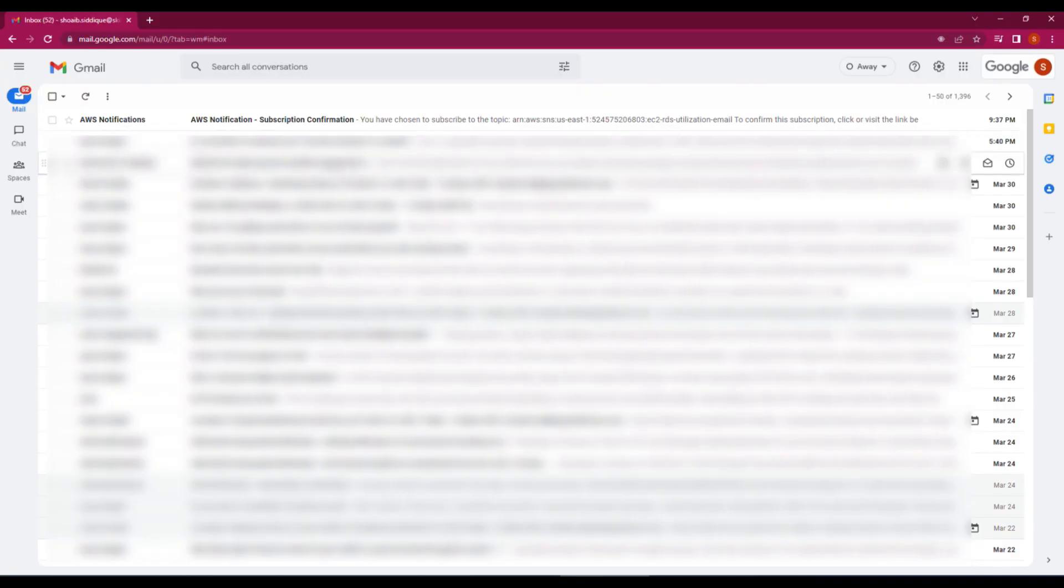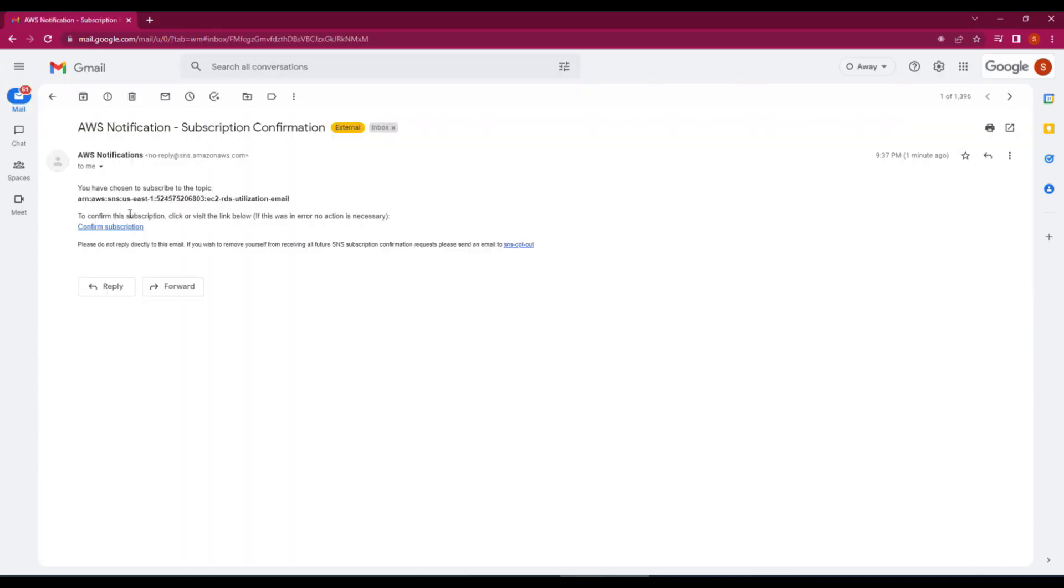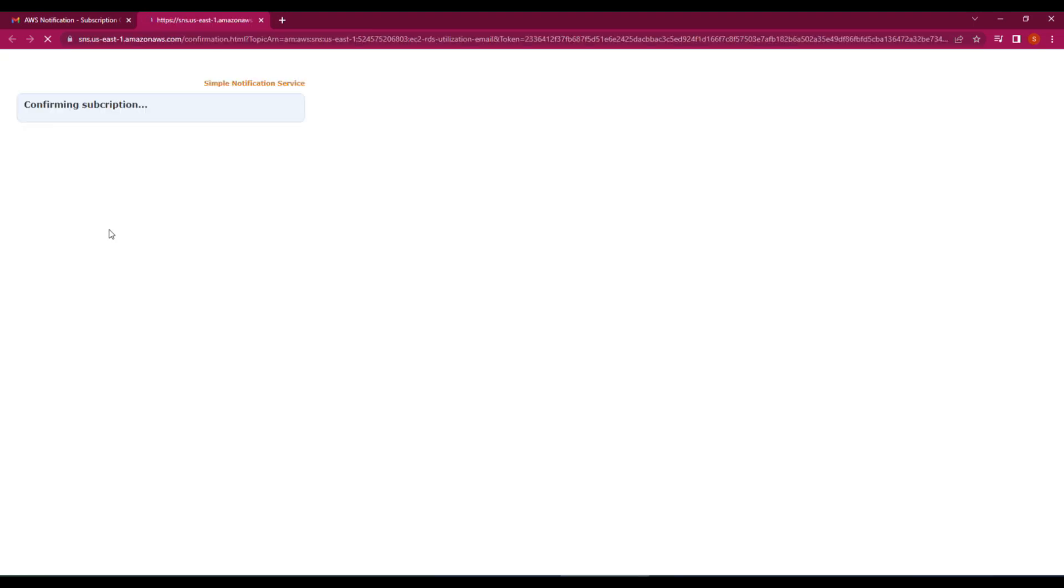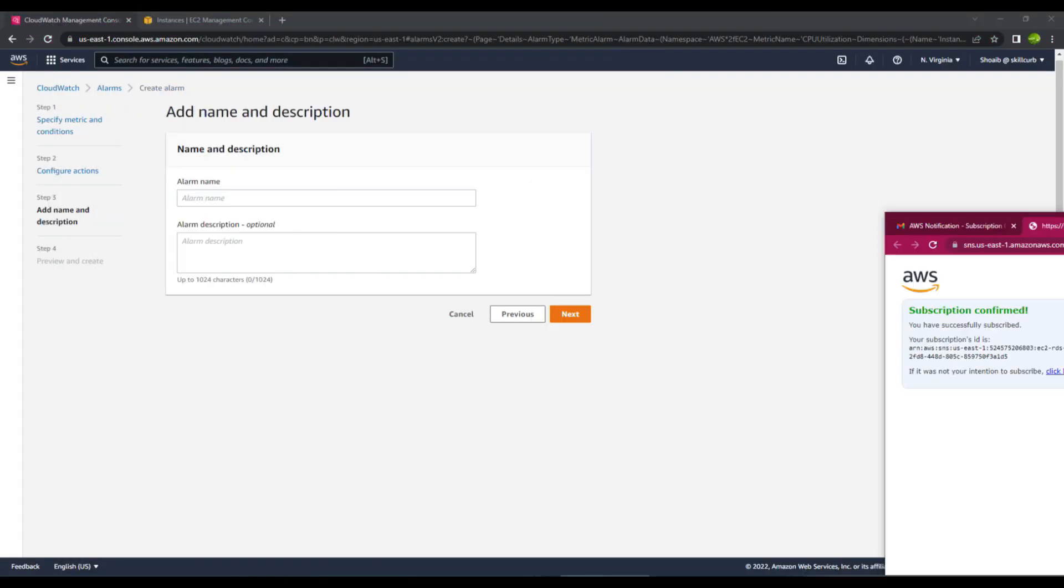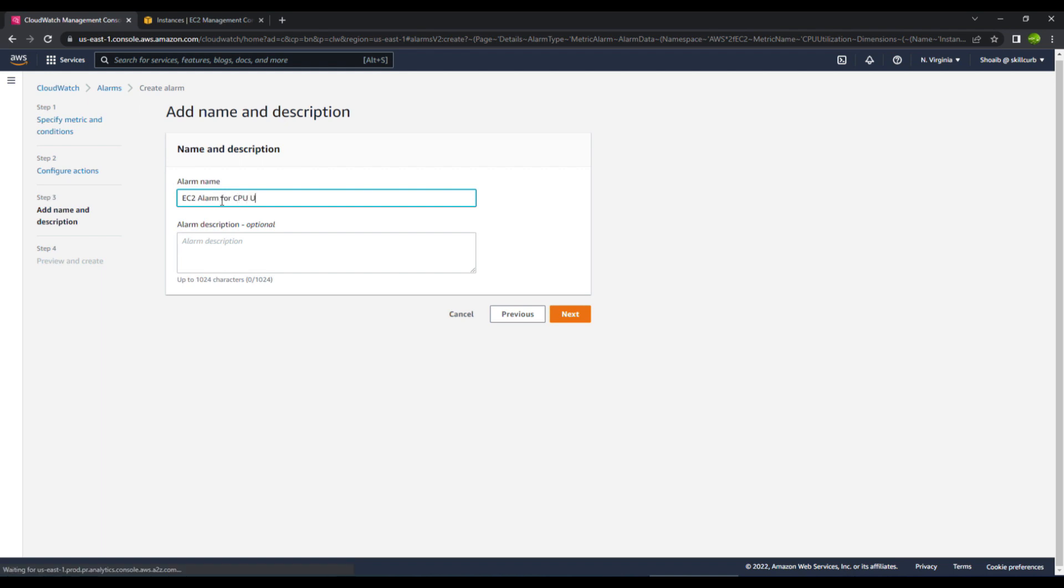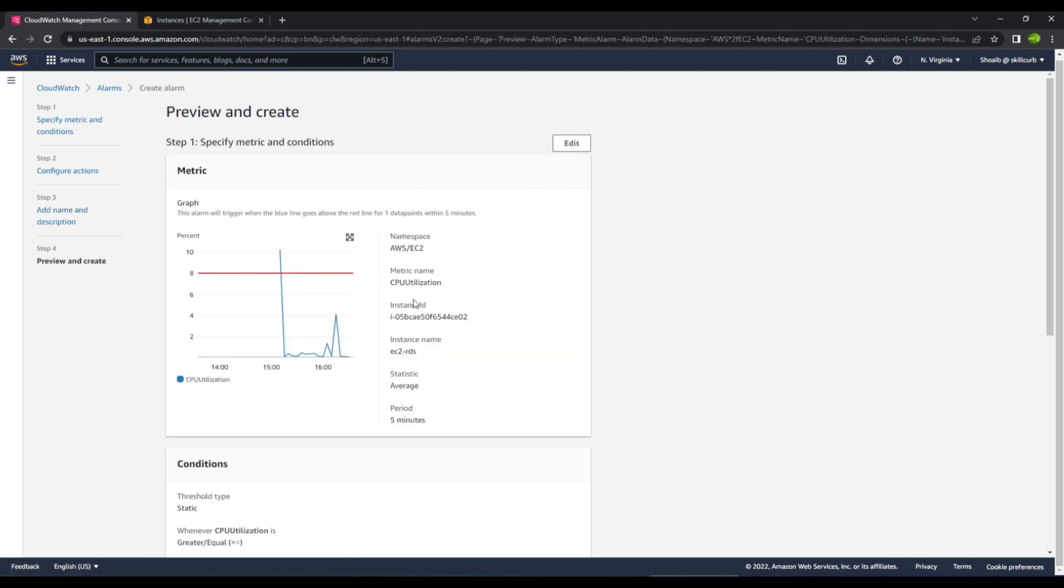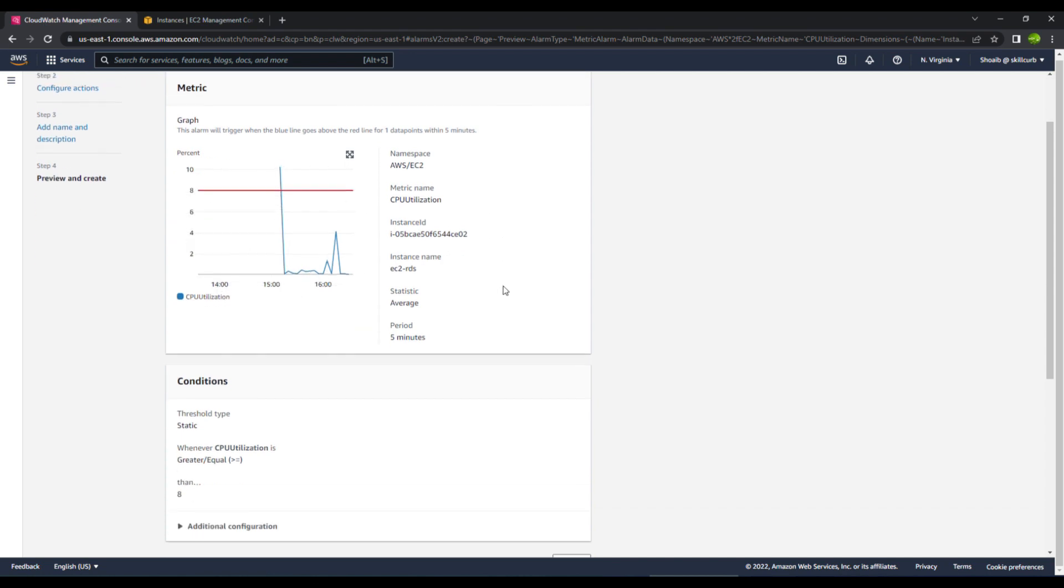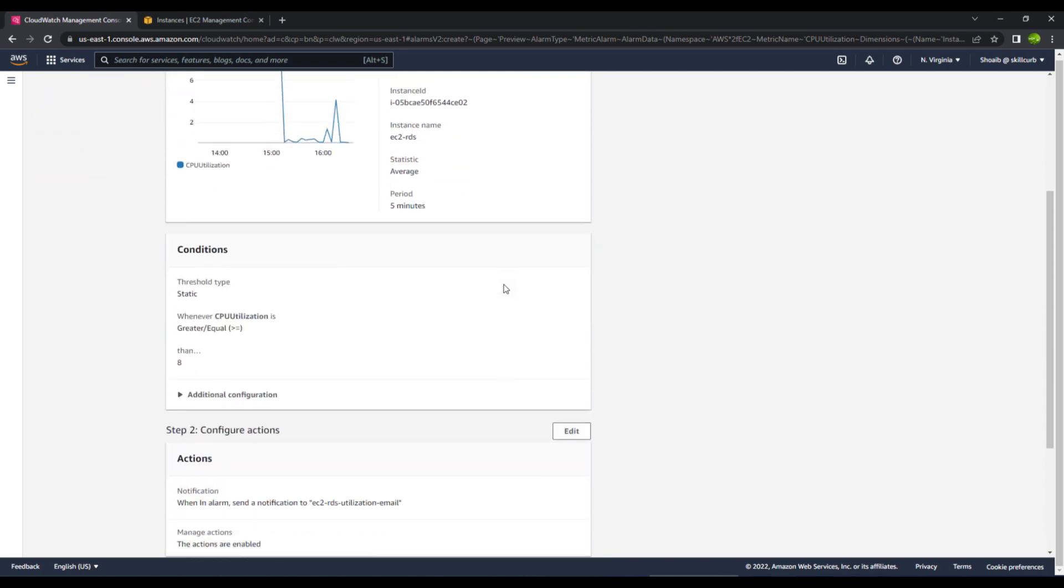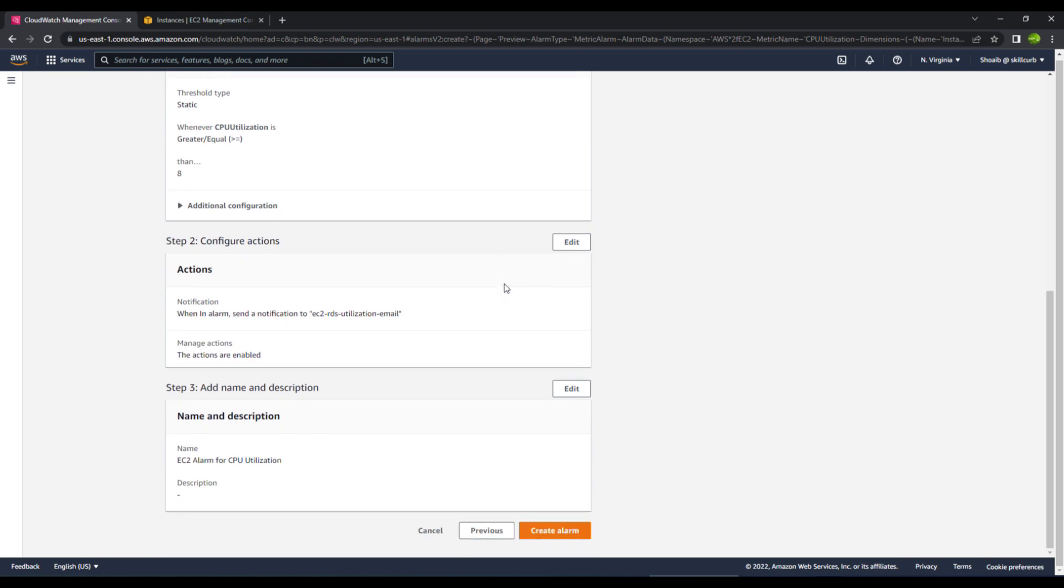Meanwhile, just to let you know, I've also received an email for the AWS notification. So I will confirm my subscription so that I receive all of these emails. So the subscription is now confirmed. We will give this alarm a name. This alarm is EC2 RDS CPU utilization and then click on next. Now you can see that the value, if it goes above 8, will create an alarm for us. So let's go ahead and create this alarm.